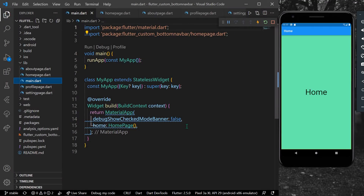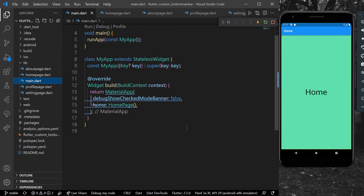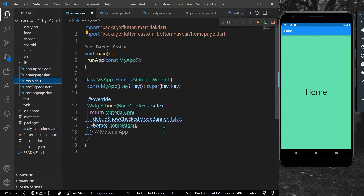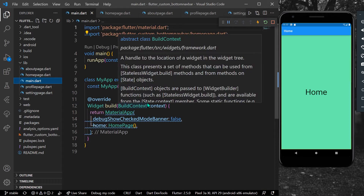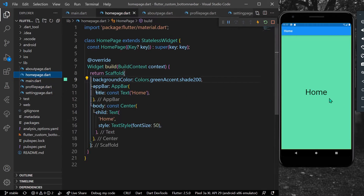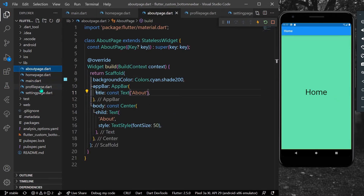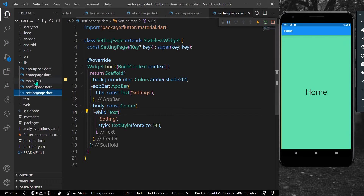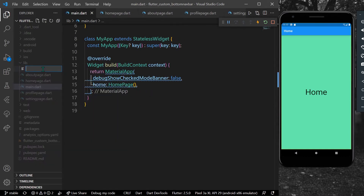Hello guys, welcome back to my channel. In today's video we are going to see a step-by-step video on how you can create a bottom navigation bar in Flutter. This is going to be a custom navigation bar. As you can see, I have a main.dart file and I have four different pages: the home page, the about page, the profile page, and the settings page.